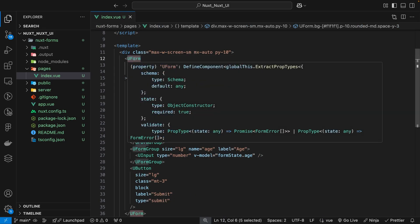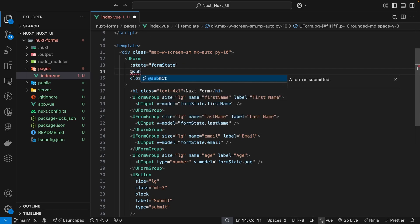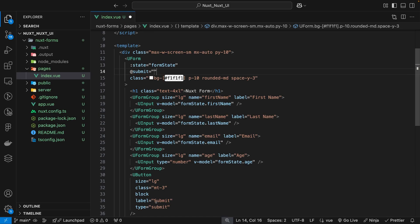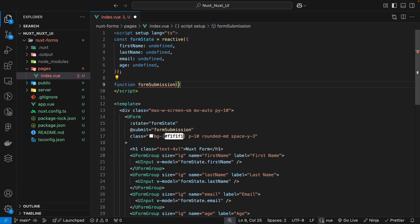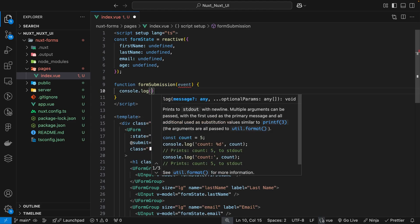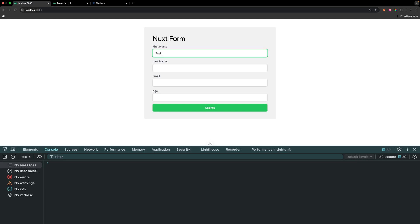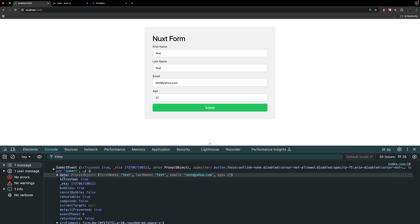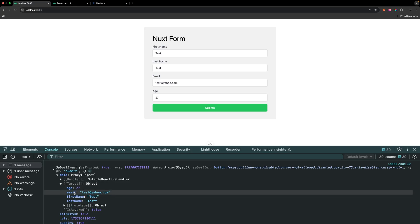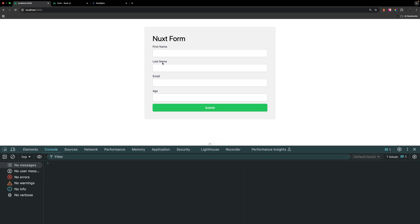When a user submits the form we need to handle that submission. We listen for the submit event on our u-form component — since our button has type submit, clicking it fires that event. We'll create a function called formSubmission that accepts the event parameter, and for now just console.log the event. Testing this out with some sample values and clicking submit, we can see a data object in the console containing all the form data that was submitted.